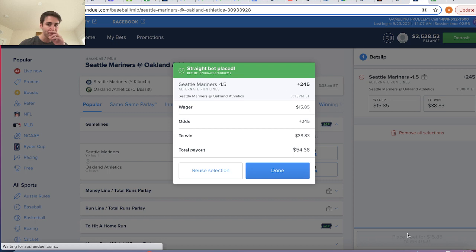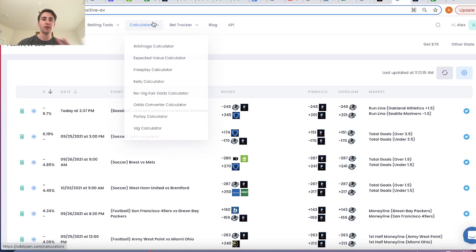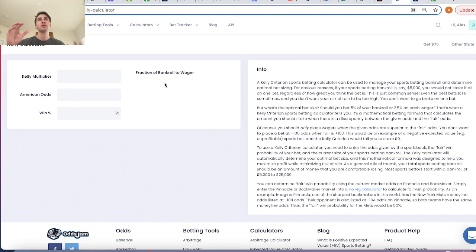The whole goal of the Kelly calculator is it takes into account how profitable a bet is — the odds you're getting versus the percentage of the time you're actually winning — and your bankroll, to maximize your returns while minimizing your risk.